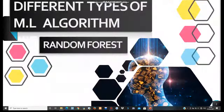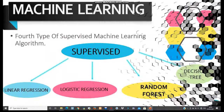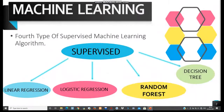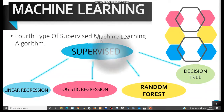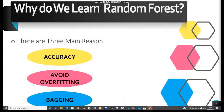Welcome to this session on machine learning, a part of artificial intelligence. In this lecture we are going to discuss our fourth type of machine learning algorithm, that is random forest. Basically, forests are made up of trees. This random forest is also based on the concept of decision tree, which we discussed in our previous lecture.